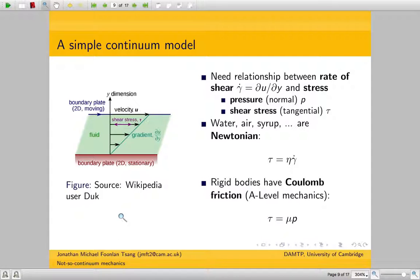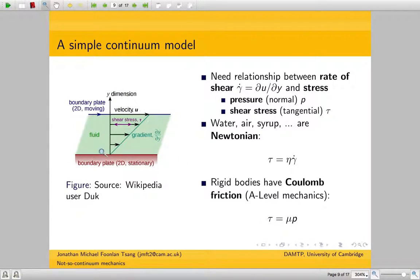The model we use needs to be able to relate the flow of the system — the rate of shear, the kinematics — to the stress, the force, the dynamics of the system. The stress is composed of two parts: there's the pressure, which is the normal stress, and then there's the shear stress, which is the tangential force on your surface. We need to relate P and tau to gamma dot.